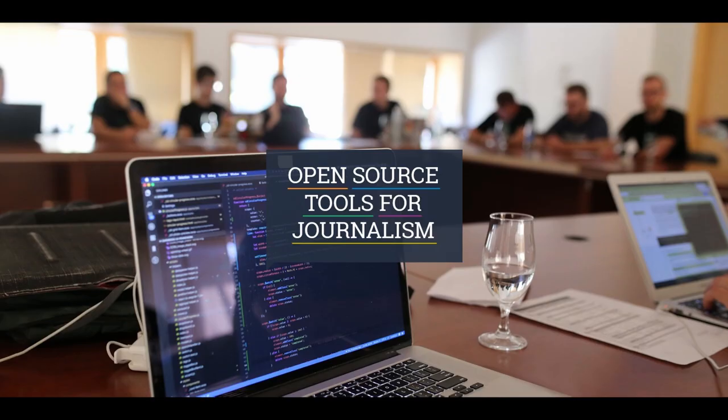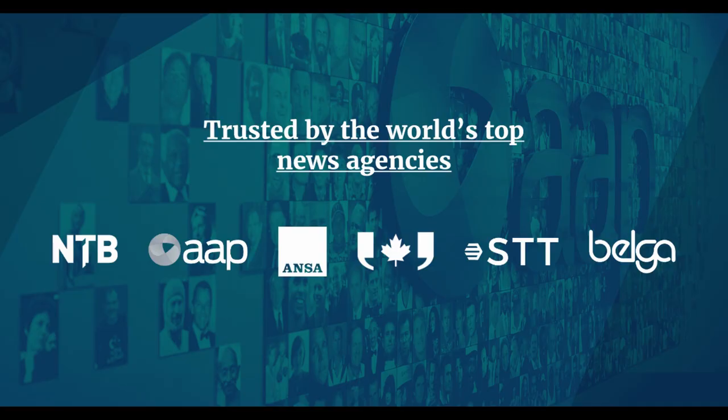Built by journalists for journalists, Superdesk is used by newsrooms and other information producers around the world to manage every step in their content planning, production, distribution, and archival process.